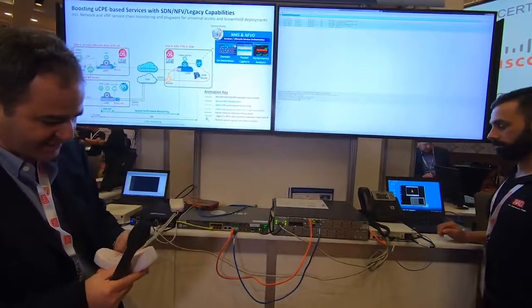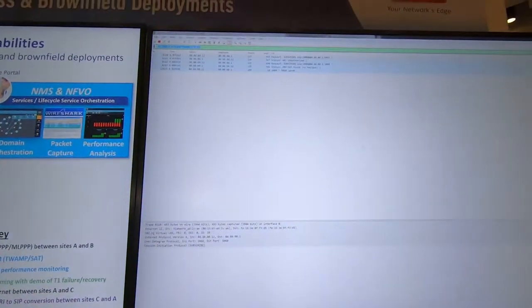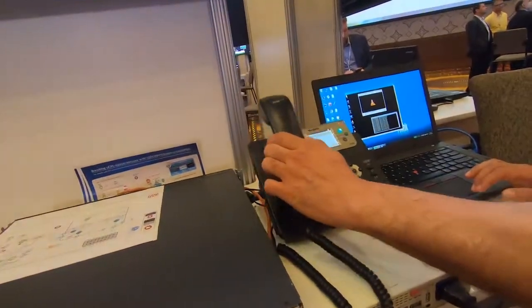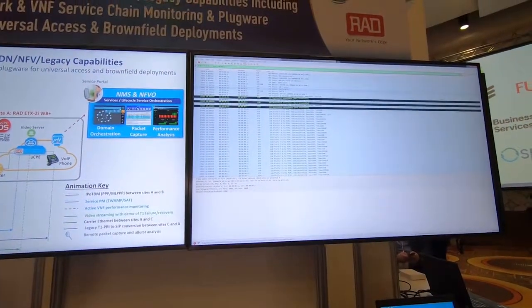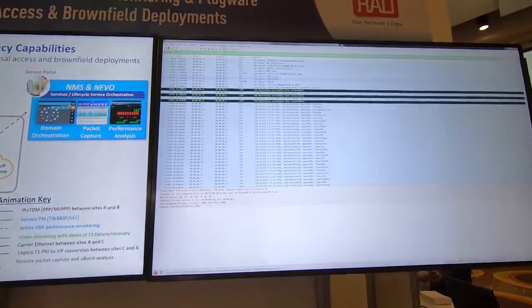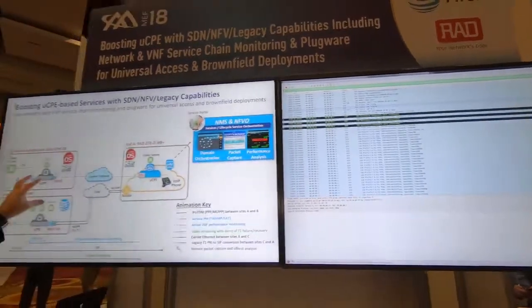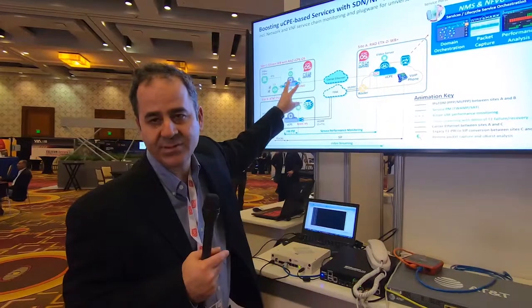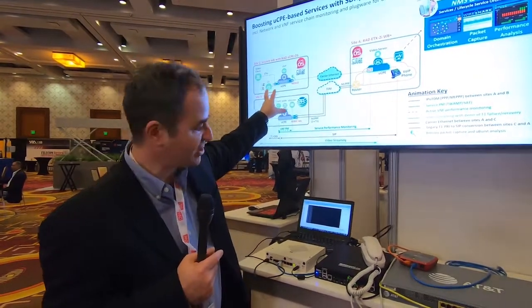I can then dial the number, and what would happen is it would show you the call answer. When it's answered — it's ringing at the moment — you'd suddenly see the Voice over IP call with potential conversion from G.711 to G.729. This really allows you to have advanced analytics to identify problems but also to support legacy infrastructures.